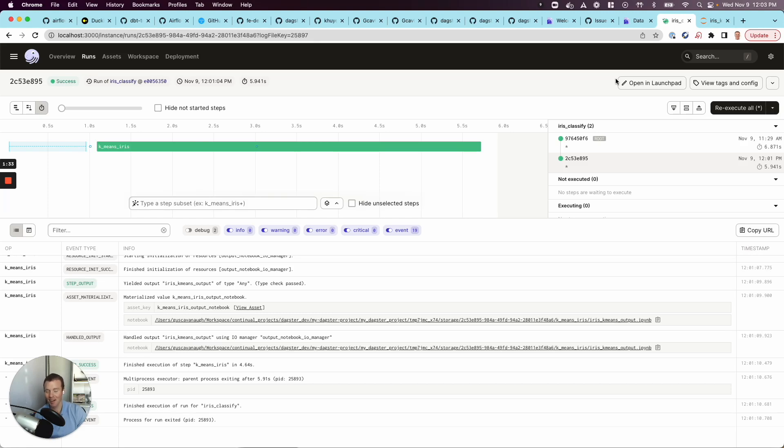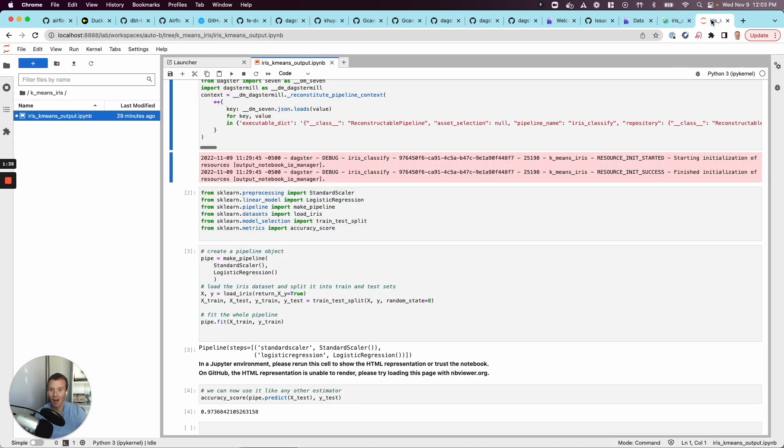I just started playing with Dagster and I didn't realize how easy it is to deploy a notebook. So I've got a notebook here, my canonical Iris data set, we're going to train a model to predict a flower type.